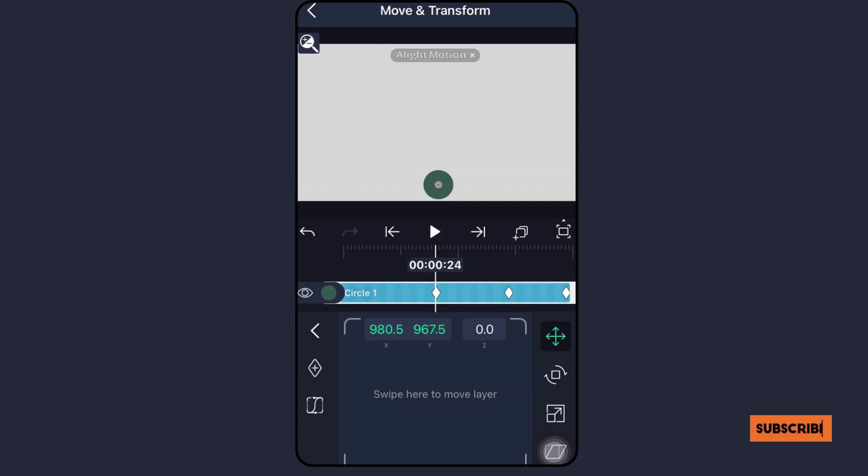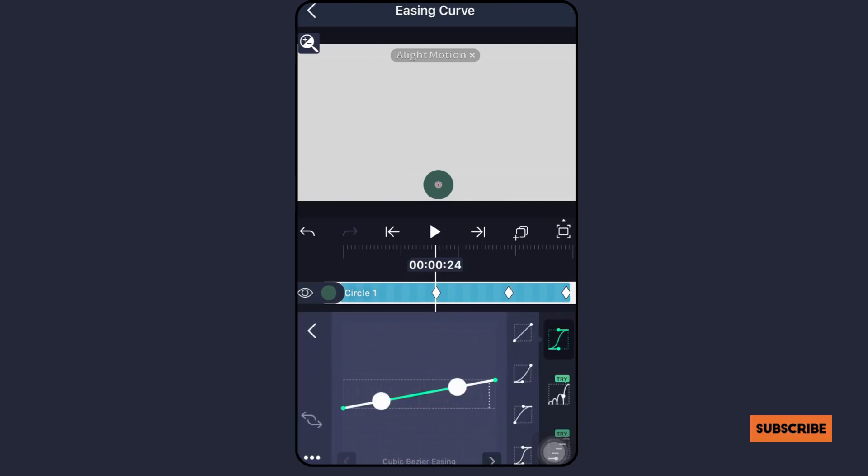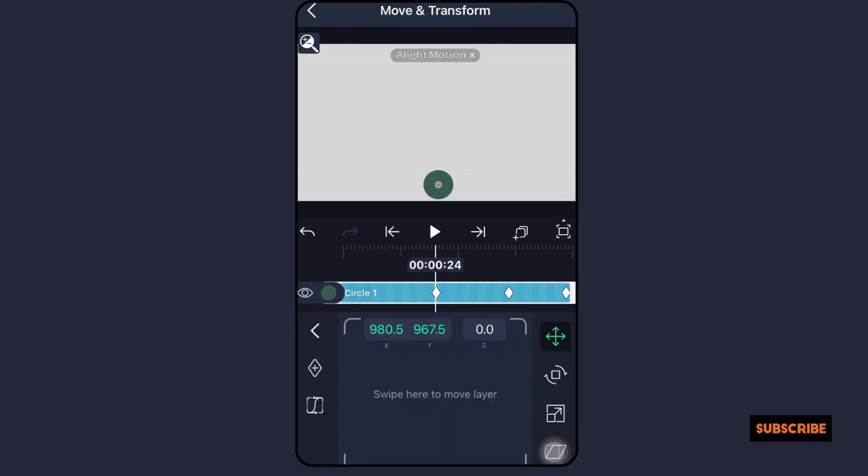You have the ability to design your own motion paths that direct your object along a specific path. To enhance the quality of your animation, utilize the graph editor. It allows you to adjust the animation's pace and timing.